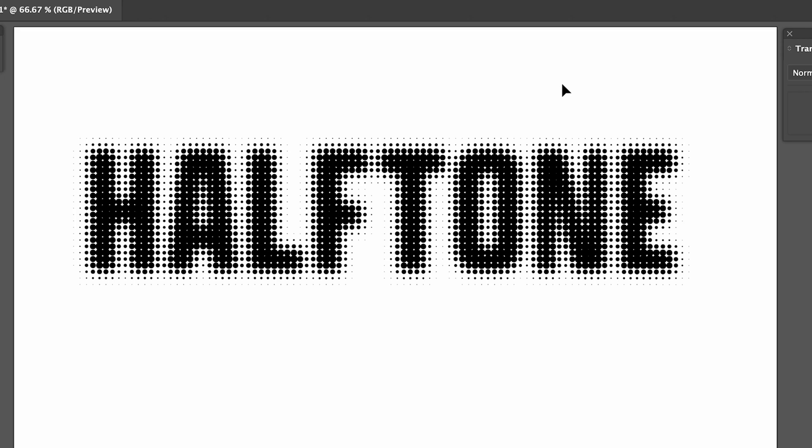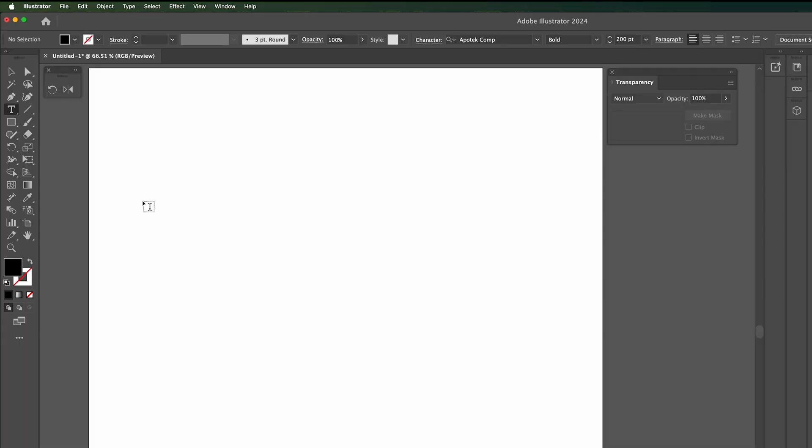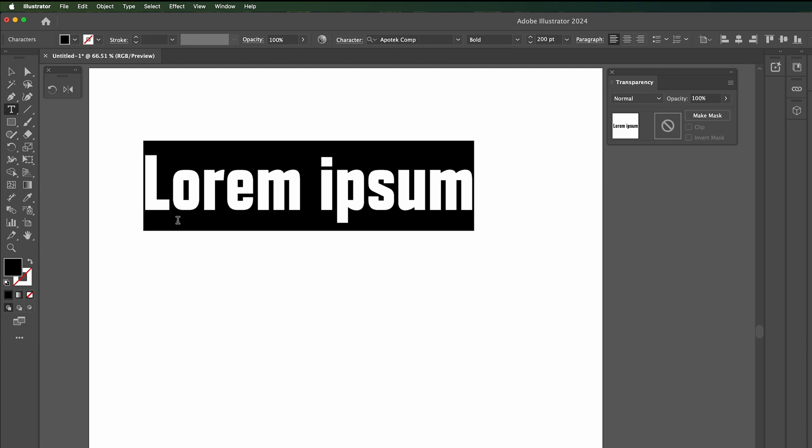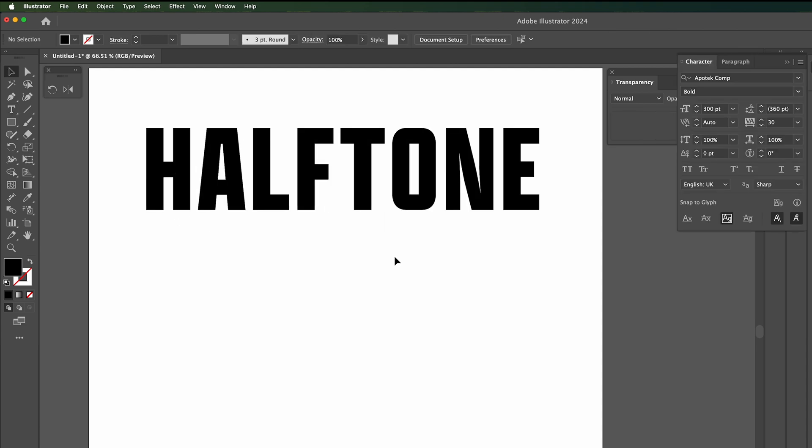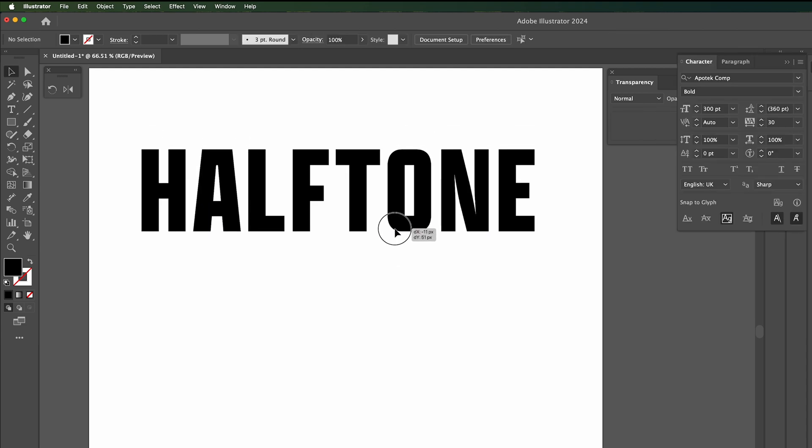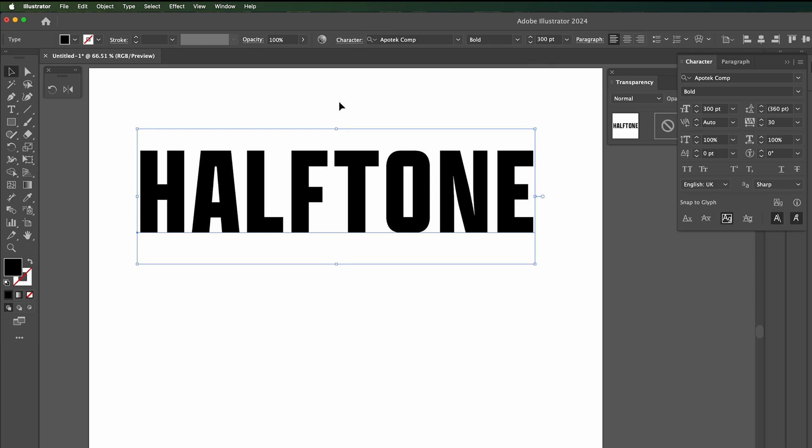In this tutorial we're going to create a halftone dot effect on text in Adobe Illustrator. Let's create some text first of all, so halftone. Next thing we need to do is